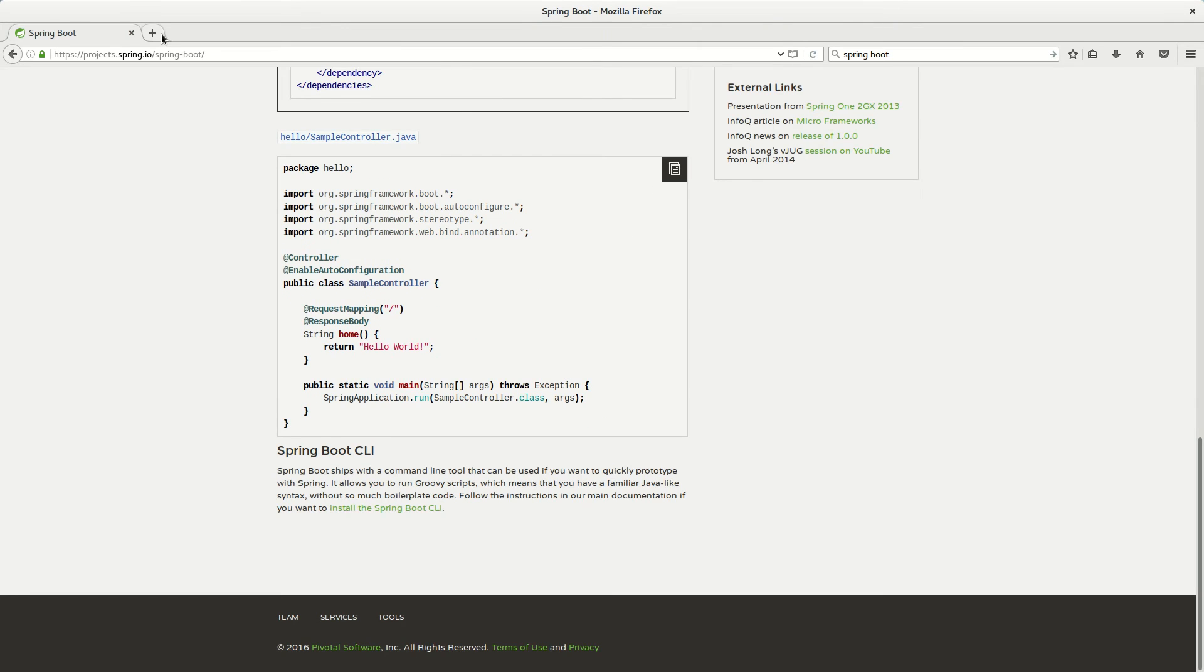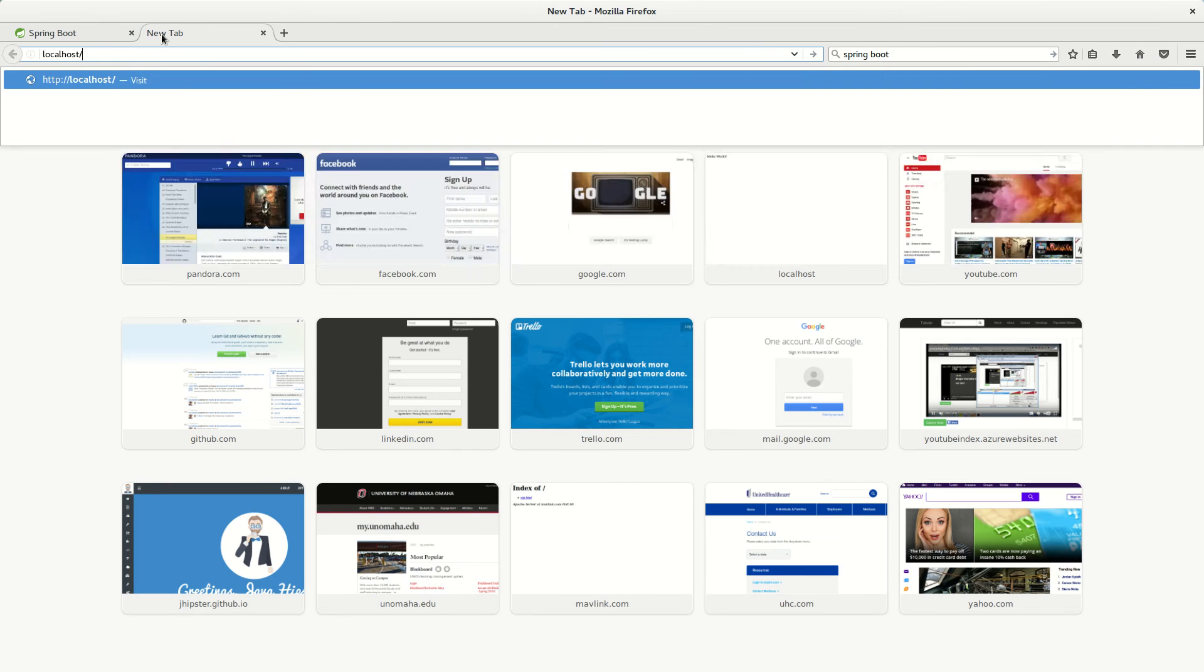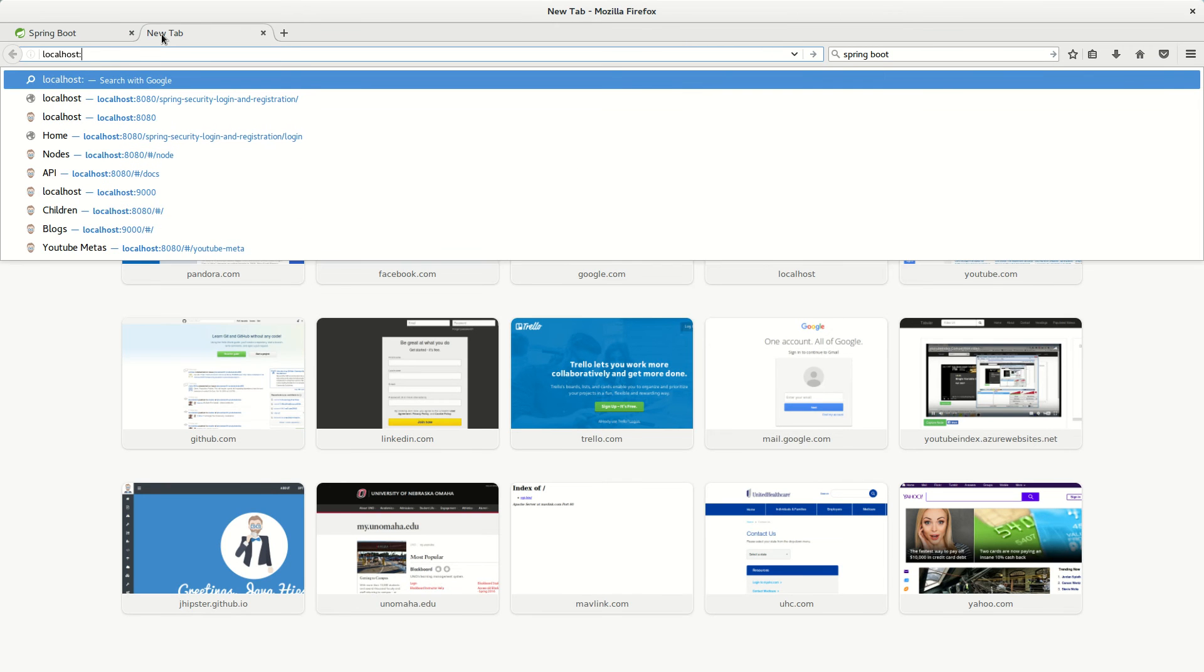So let's go to localhost. Localhost. And you can see my first hello world.